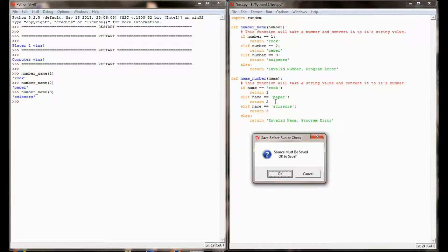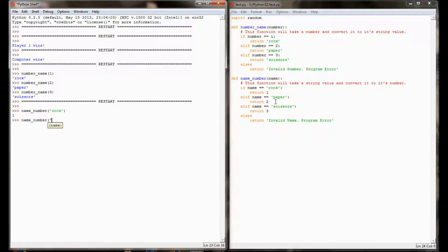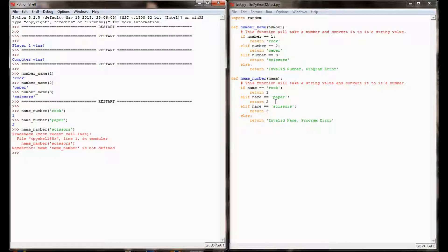Let's go ahead and test this function now and see if it's working correctly. I'm going to run name_to_number and pass in 'paper' and get a value of 2. And name_to_number with a value of 'scissors' is giving me an error. The reason is — and this took me a second to figure out — I misspelled the function name: I typed name_number instead of name_to_number. Let's try that again. name_to_number with scissors gives me a value of 3.